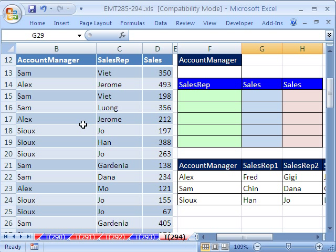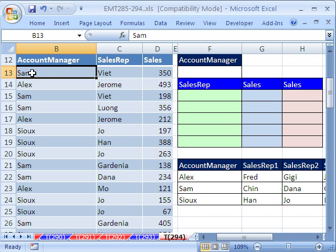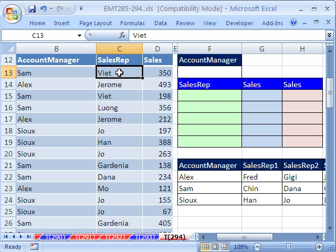In this example, we have a dataset with account managers, sales reps, and sales. We want to build a pie chart that has a filter, so we can select SAM and it will only show the sales reps for SAM. For example, Viet, Lung, and Gardenia work under SAM, while Joe and Han work under Sue.